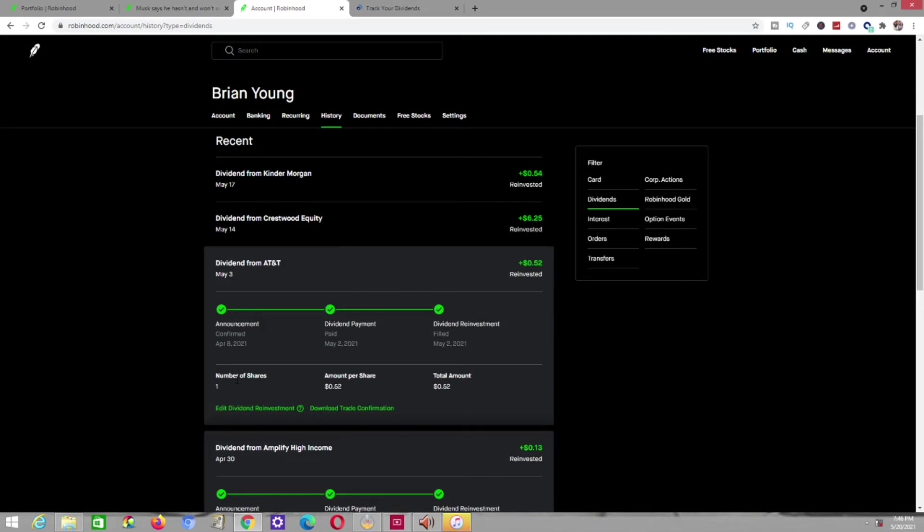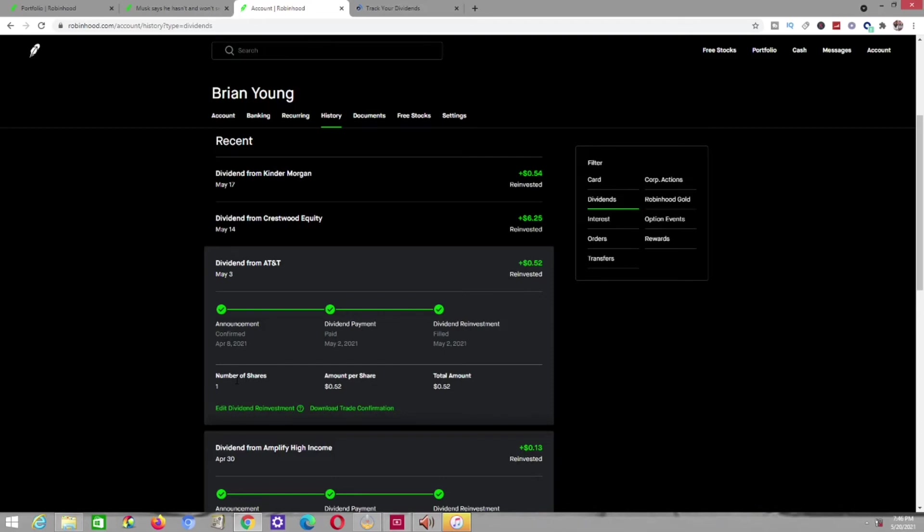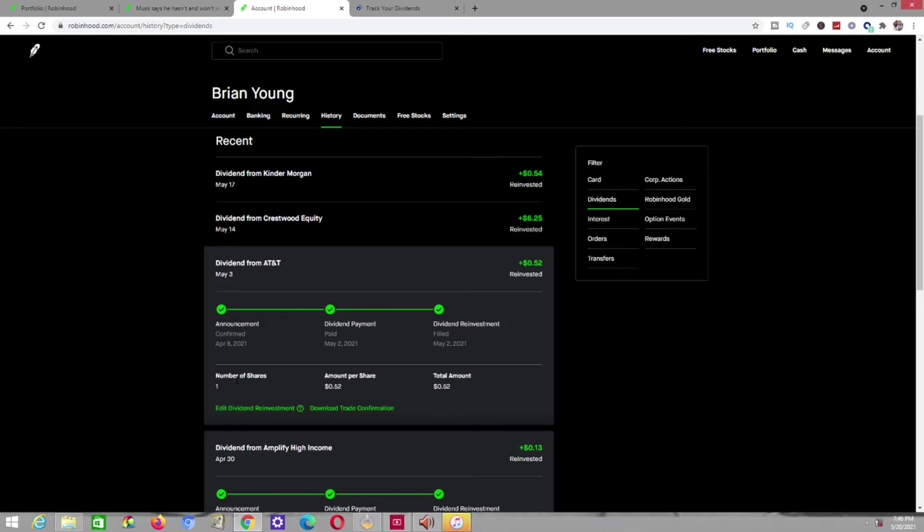Also, dividend from Crestwood Equity. I got $6.25 from these guys, which was $0.62 and a half of a penny pretty much for 10 shares. I had 10 shares of Crestwood Equity at that time, so they paid me $6.25, which you can see has already been reinvested into more shares of this exact company because I got it on automatic drip, so it automatically reinvests all of my dividends that come in. It kind of creates that snowball effect, which helps you get more money in the long run.